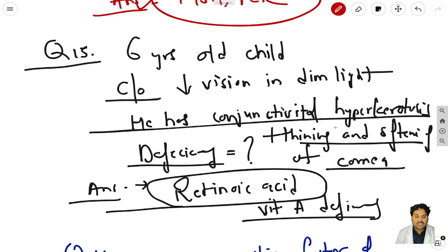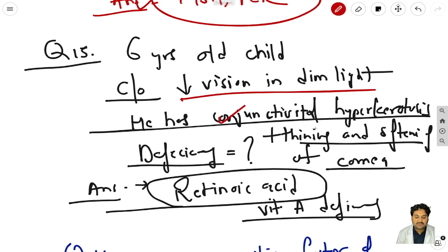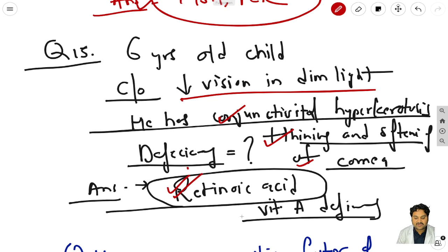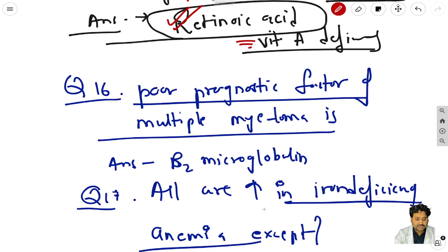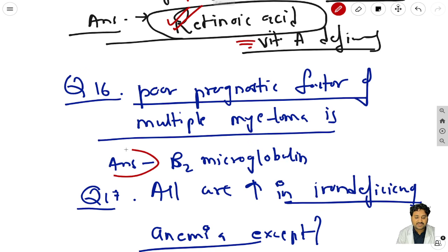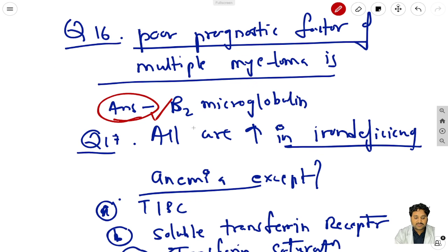Question 15: a 6-year-old child with decreased vision in dim light, conjunctival xerosis, thinning and softening of the cornea - this indicates deficiency of retinoic acid, that is Vitamin A deficiency. Question 16: what prognostic factor of multiple myeloma? The answer is beta-2 microglobulin.